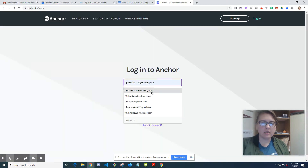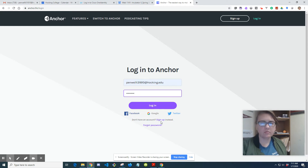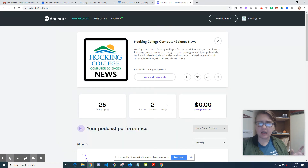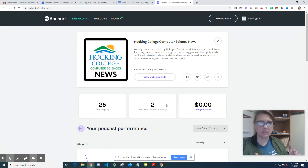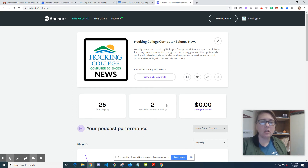I'm going to log in. You can have multiple podcasts - you just need separate emails. I actually have two podcasts: one is called Talking College Computer Science News, the other is called Bytes and Bits. They're both on Anchor and I just log in with different emails, so you can have as many as you want.